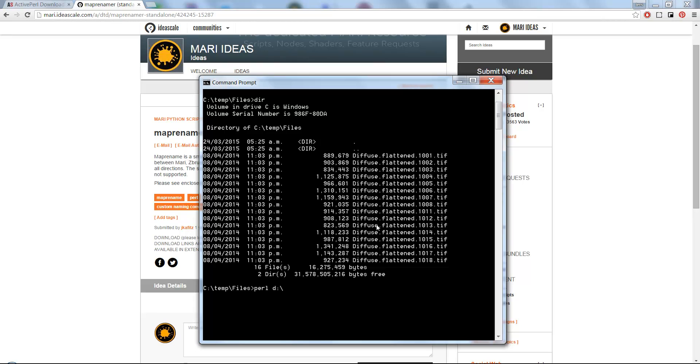The file is MapRename. Now I'm going to give it the input convention, which in my case is Mari, and the target convention, which in my case is MudBox.